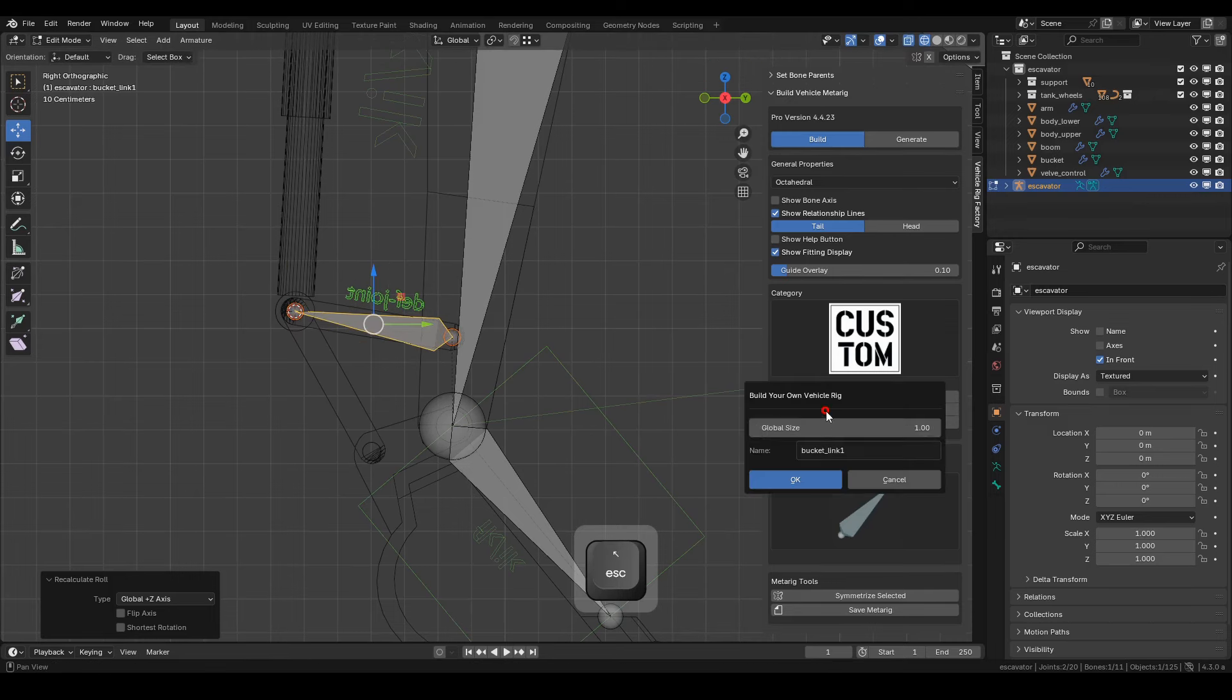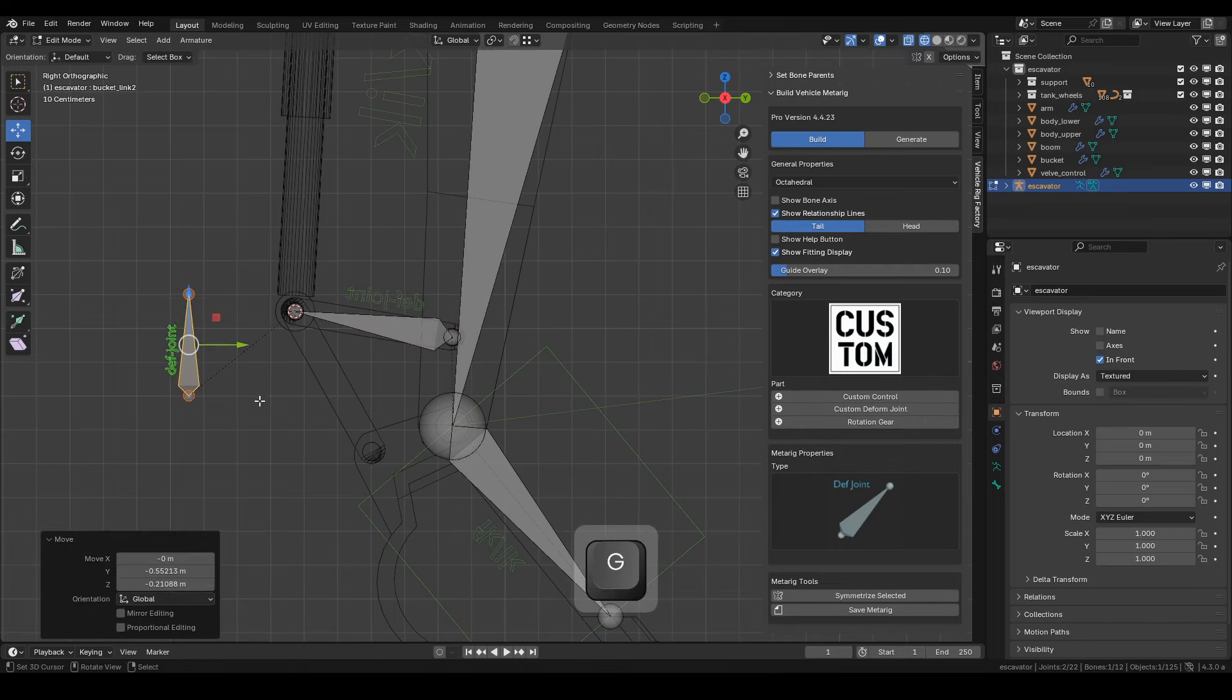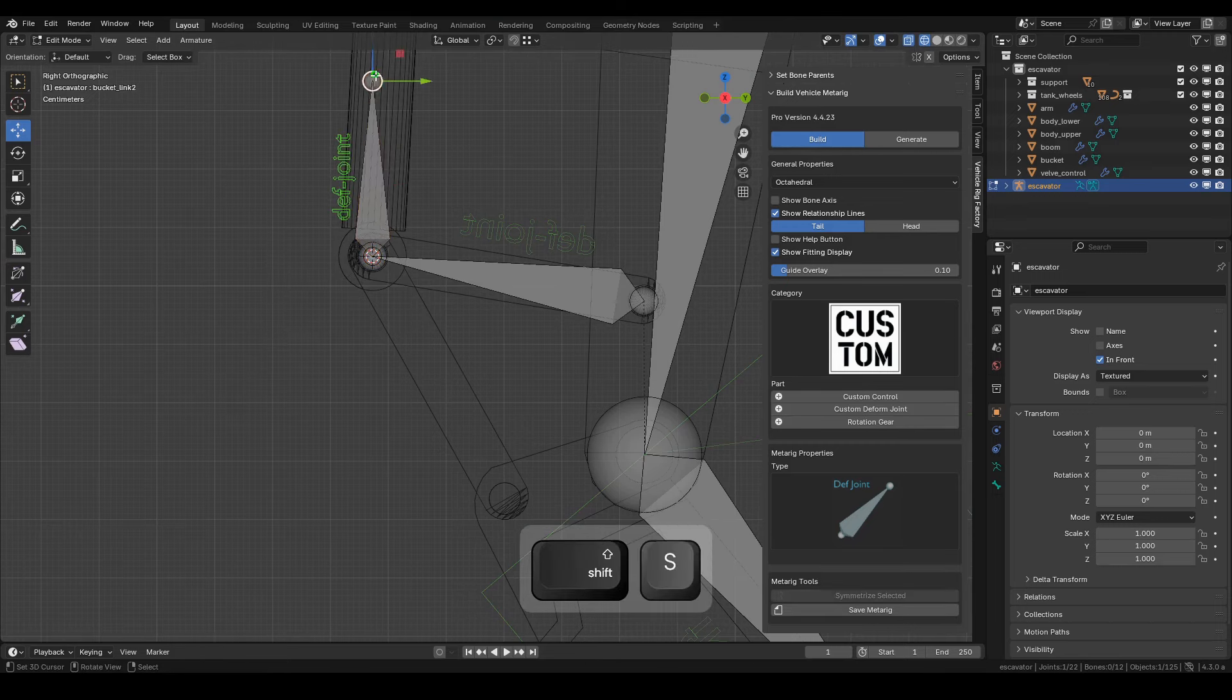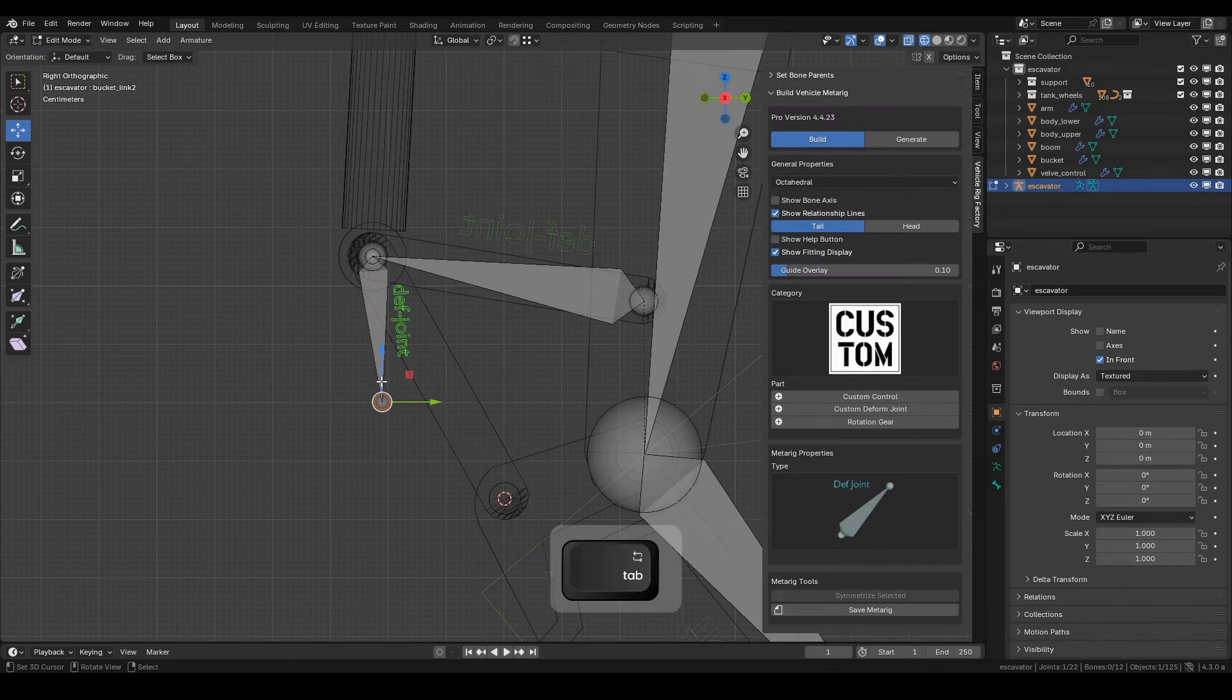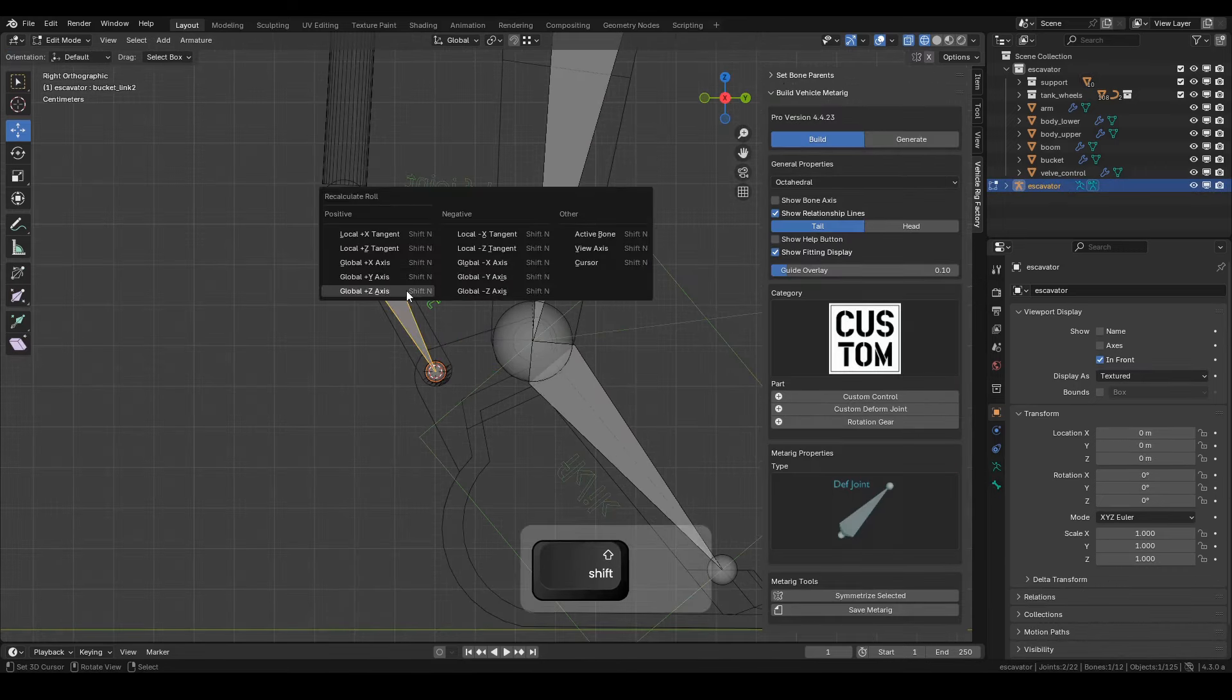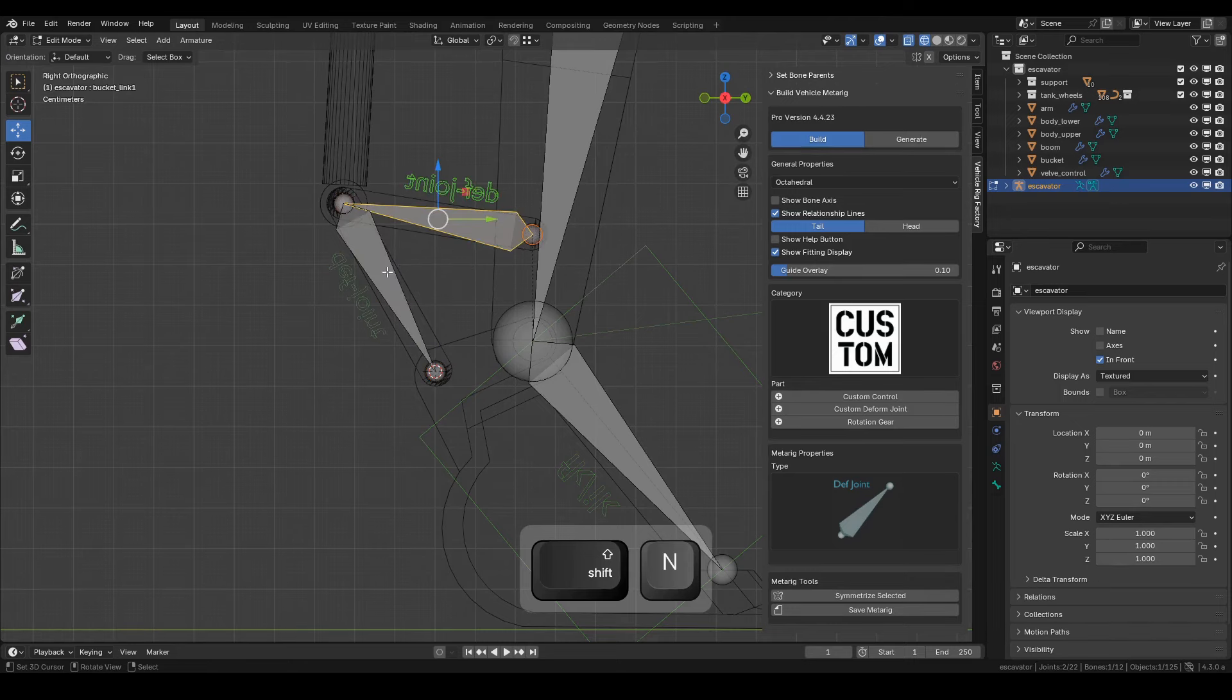Ensure that Bucket Link 1 is selected. From here, we'll create Bucket Link 2. This makes Bucket Link 2 a child of Bucket Link 1, and this is crucial to establish. Position the head and tail bones as needed. Press Shift plus N on the selected bone, Global dash Z-axis.